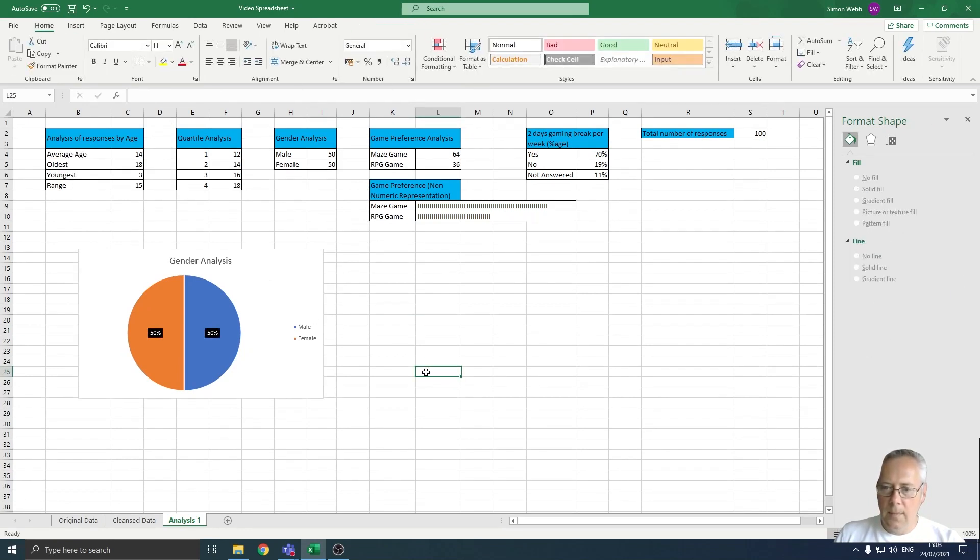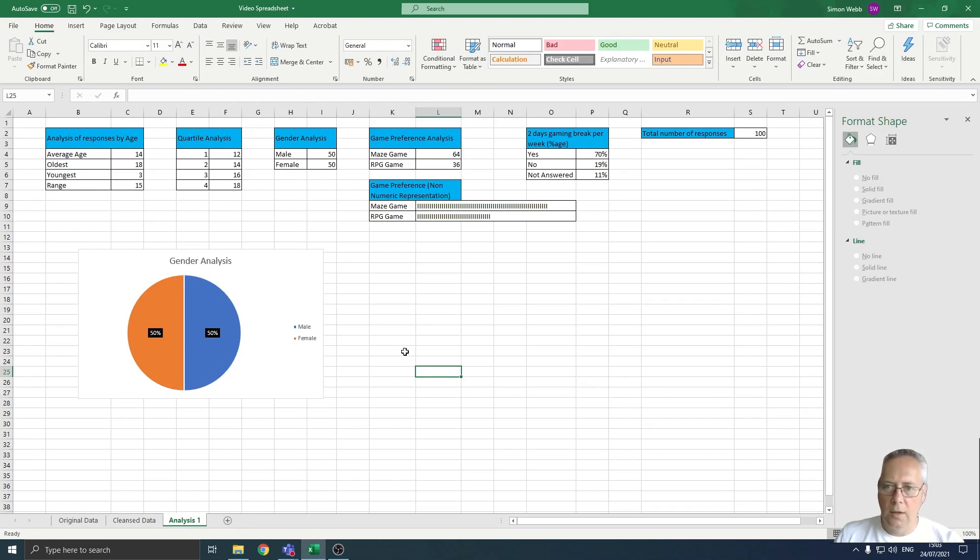And then once I'm done, click off my chart and there is my chart complete. So that is how you create a pie chart using data in your spreadsheet.